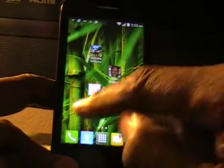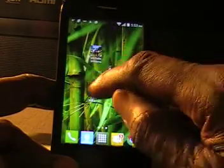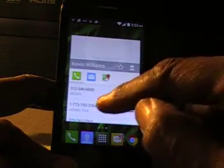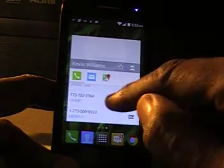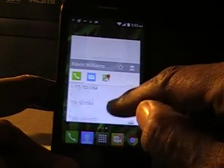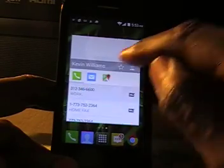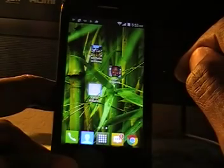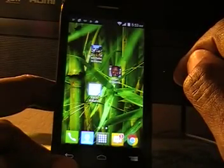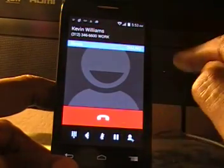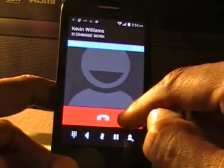Now all you have to do is scroll over to the screen, press the person that you want to call, select the number, and just press it. It starts dialing.